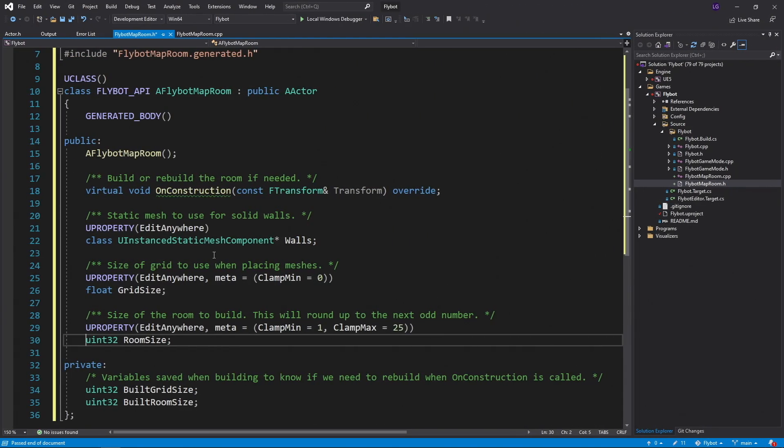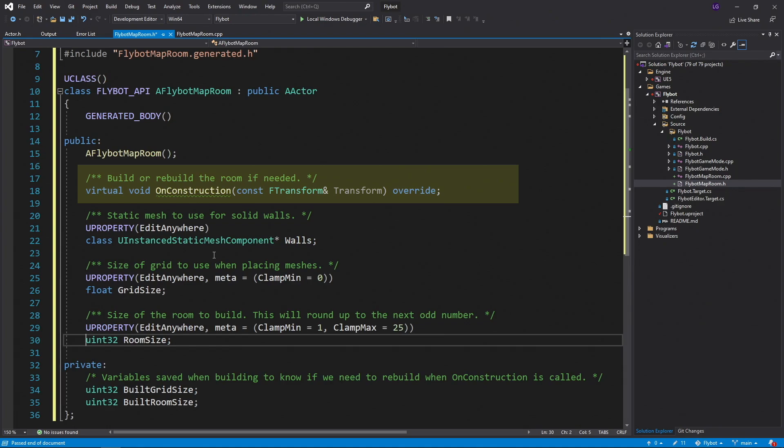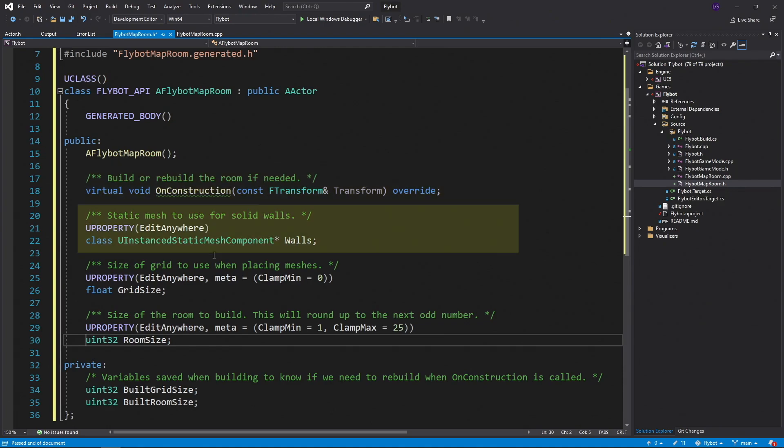Instead, we're going to override the onConstruction method, as well as add a few properties to the class. OnConstruction is called when a new actor is placed in a level, or when changes are made to it in the editor. We want to react to some of those changes, so we need to override it.